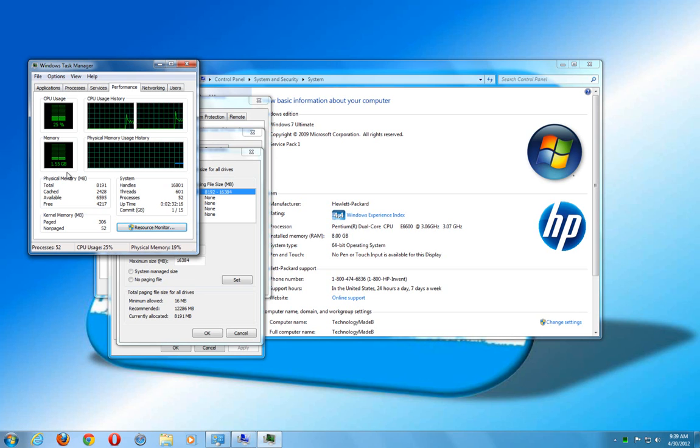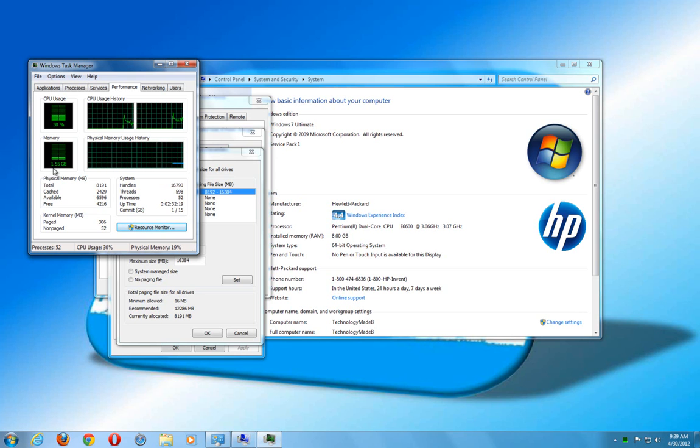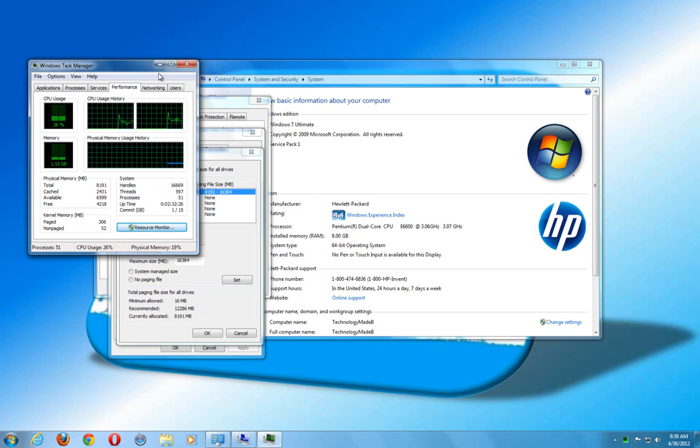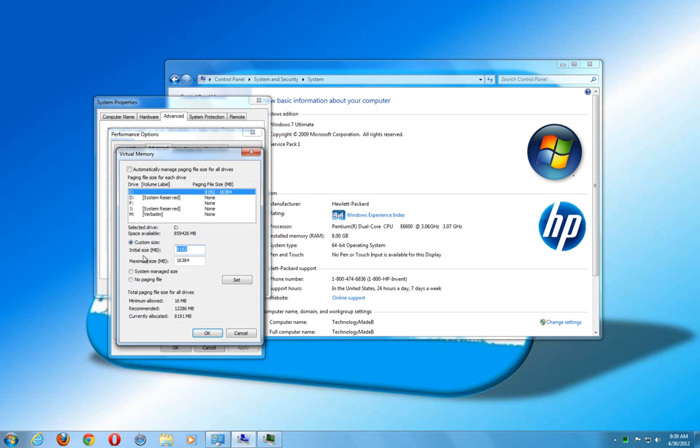But if you're really peaking out your system with multiple programs, this can really jump up really high. And oftentimes, it can go even to 10 gigabytes. And if it goes up to 10 gigabytes, then you want to set your initial size at least two gigabytes more than what you have on your system, which will give you the 10.